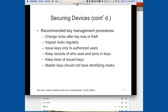Recommended key management procedures include changing locks after key loss or theft — some businesses change locks after every employee with a key leaves. This is fairly inexpensive to do, especially for just a server room. Inspect locks frequently for tampering, issue keys only to authorized users, keep records of who uses and turns in keys, and track all issued keys. Master keys should have no identifying marks, and most legitimate key shops are not supposed to duplicate master keys.